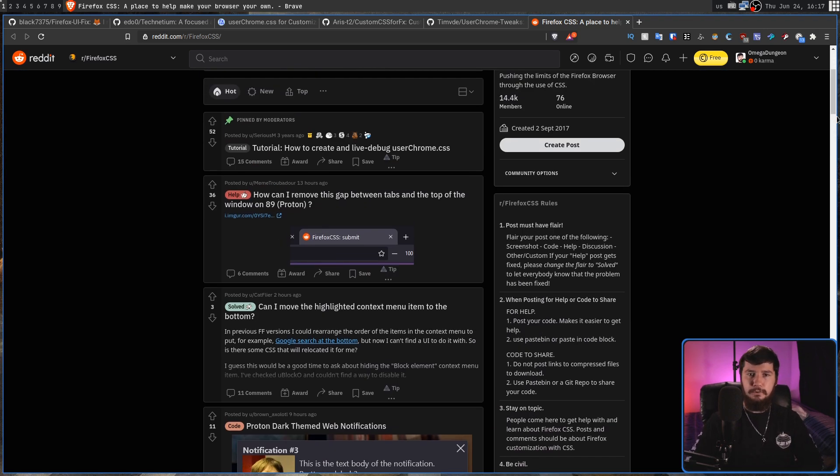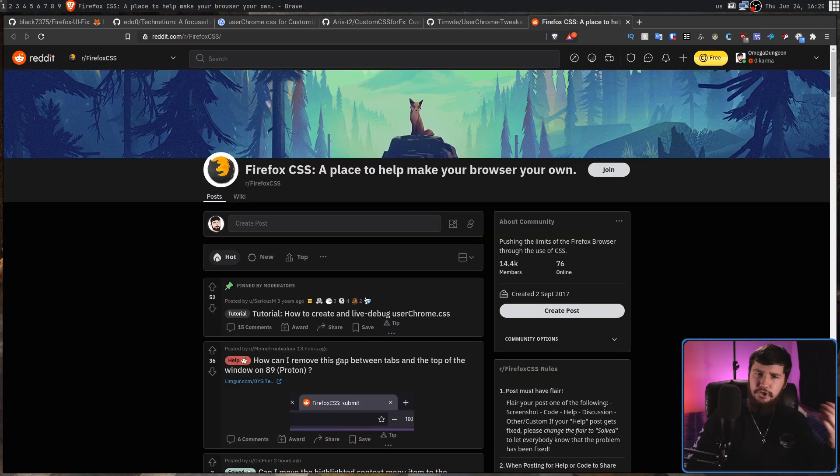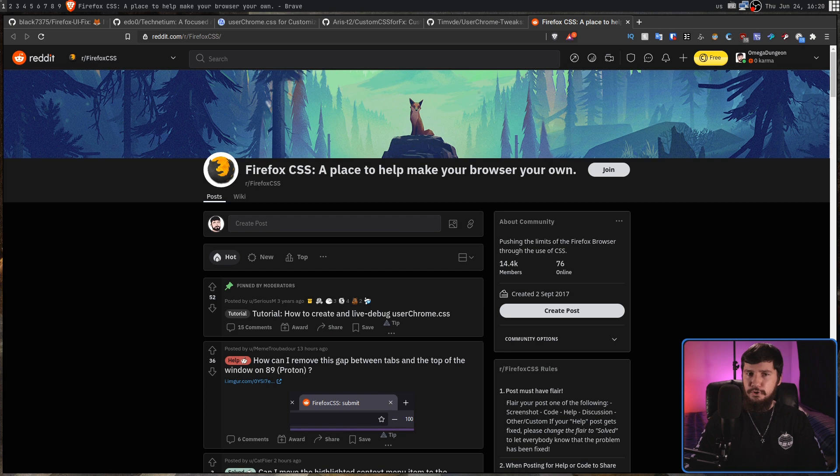So let me know, do you like the new Proton UI and think that people complaining about it are just making a big deal out of nothing? Or is this change so massive it makes you hate Firefox now and want to use a different browser? Let me know your thoughts in the comments section down below.